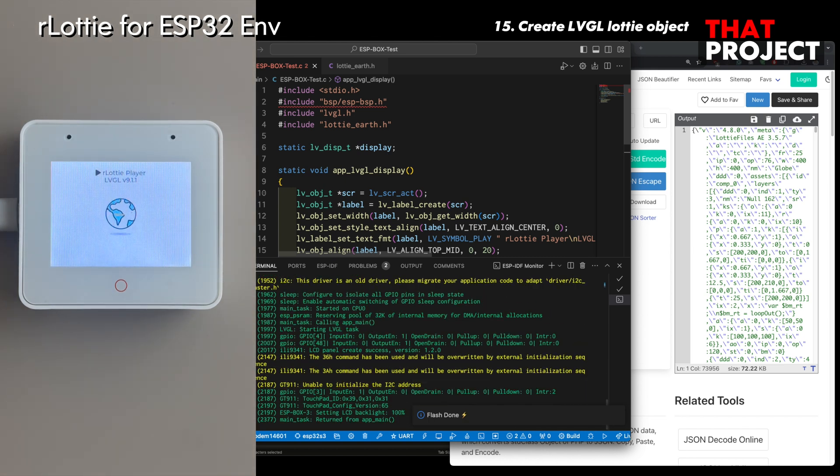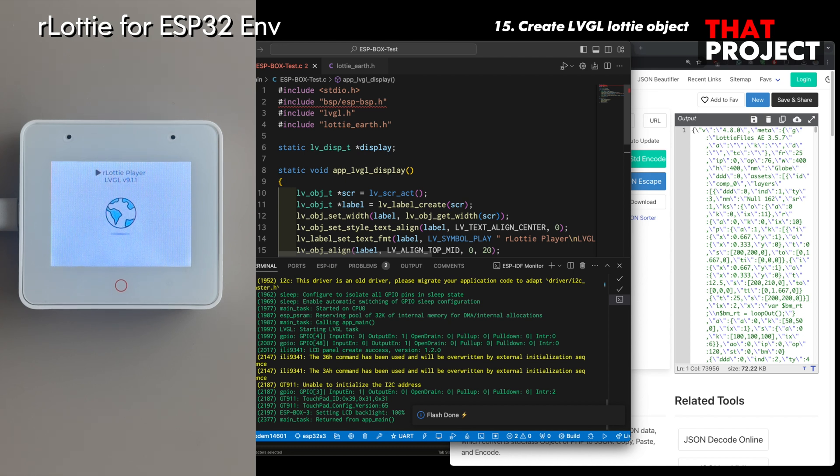Congratulations, you can finally play the Lottie animation on your ESP32 device.